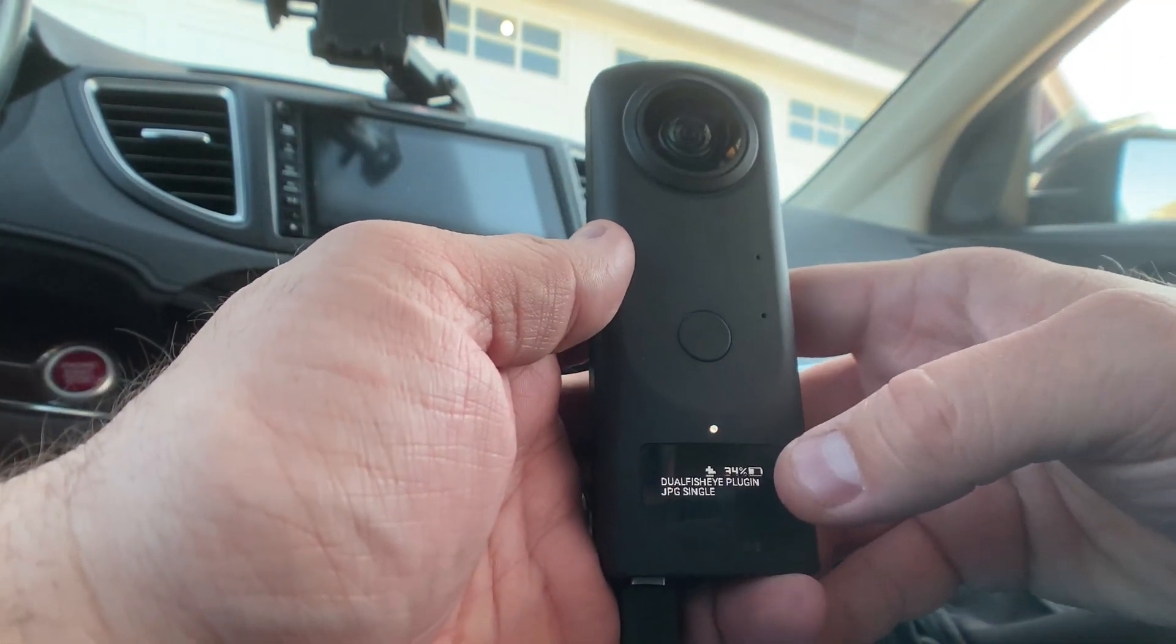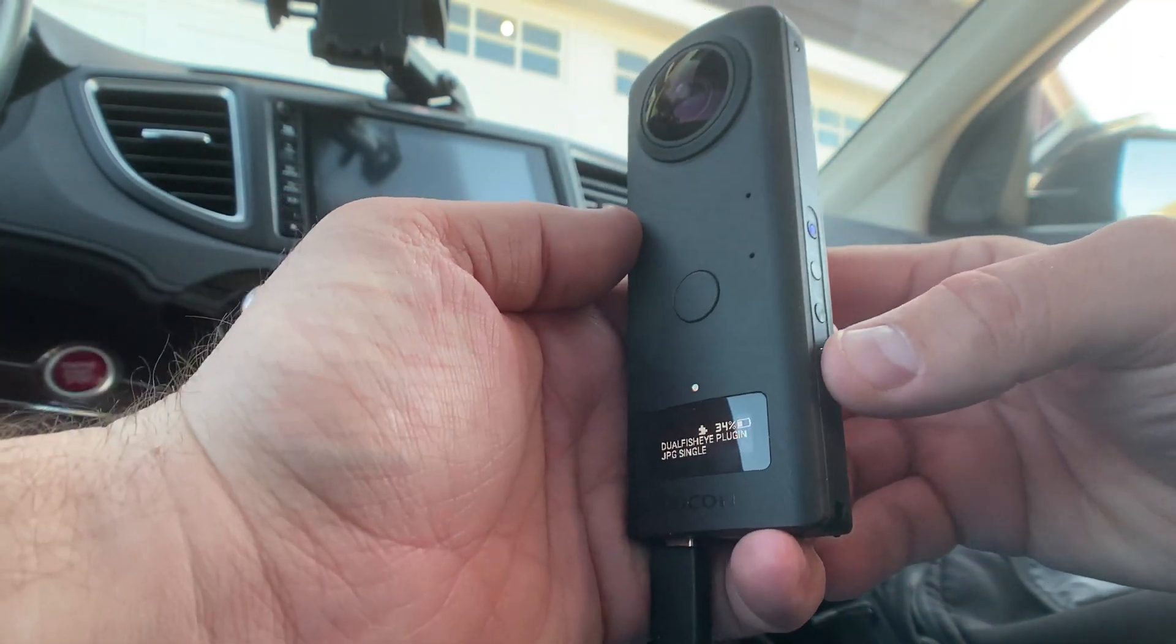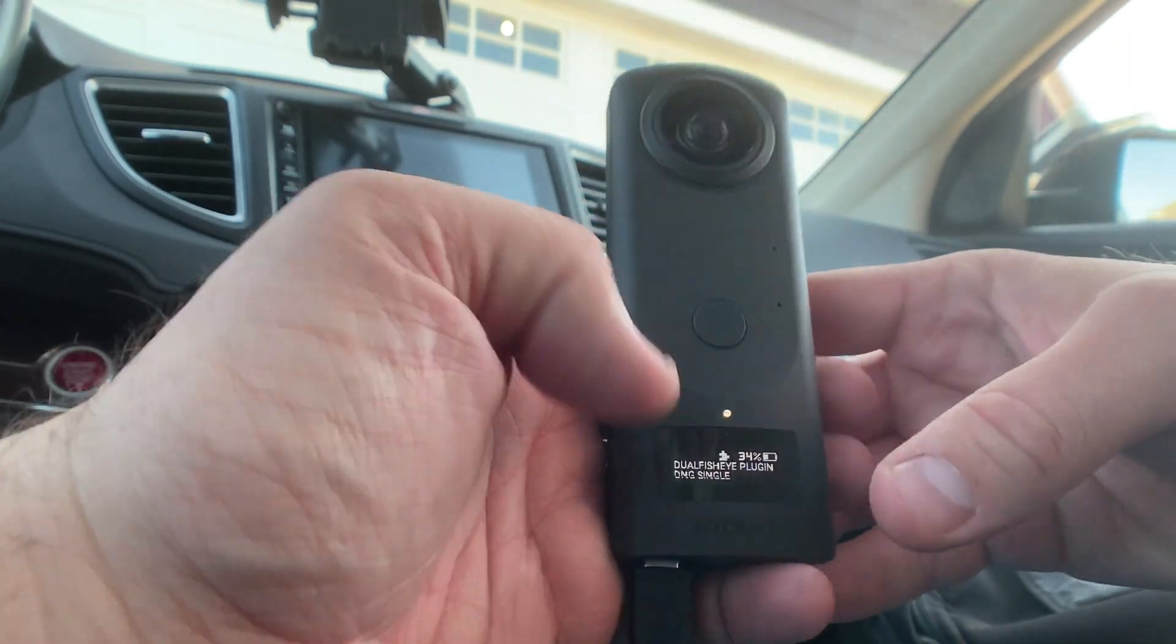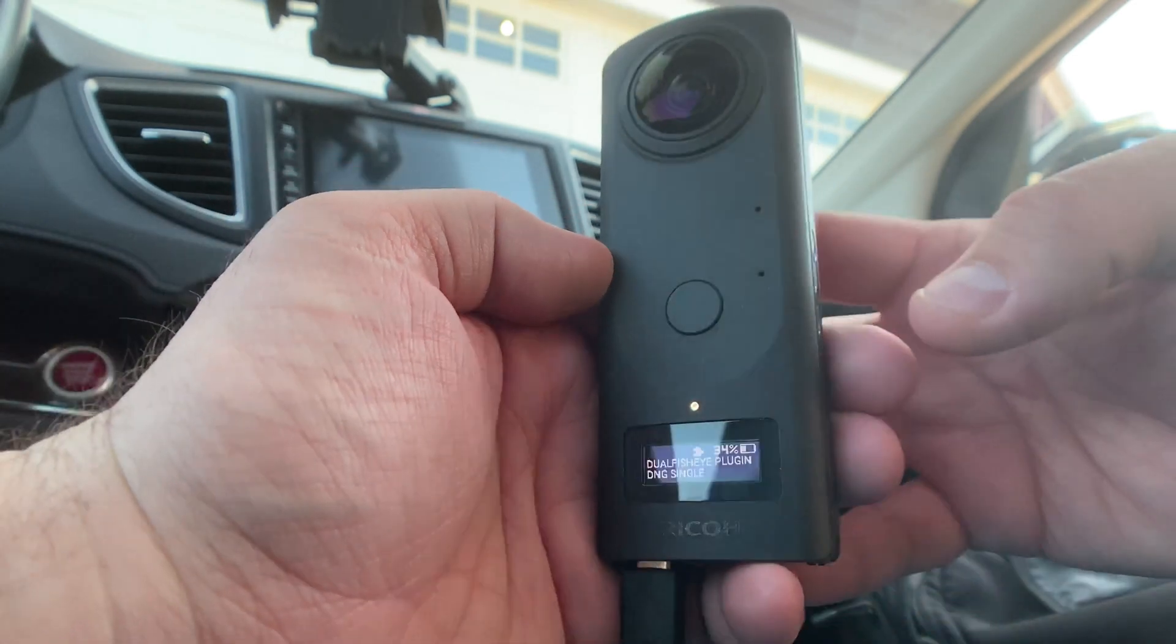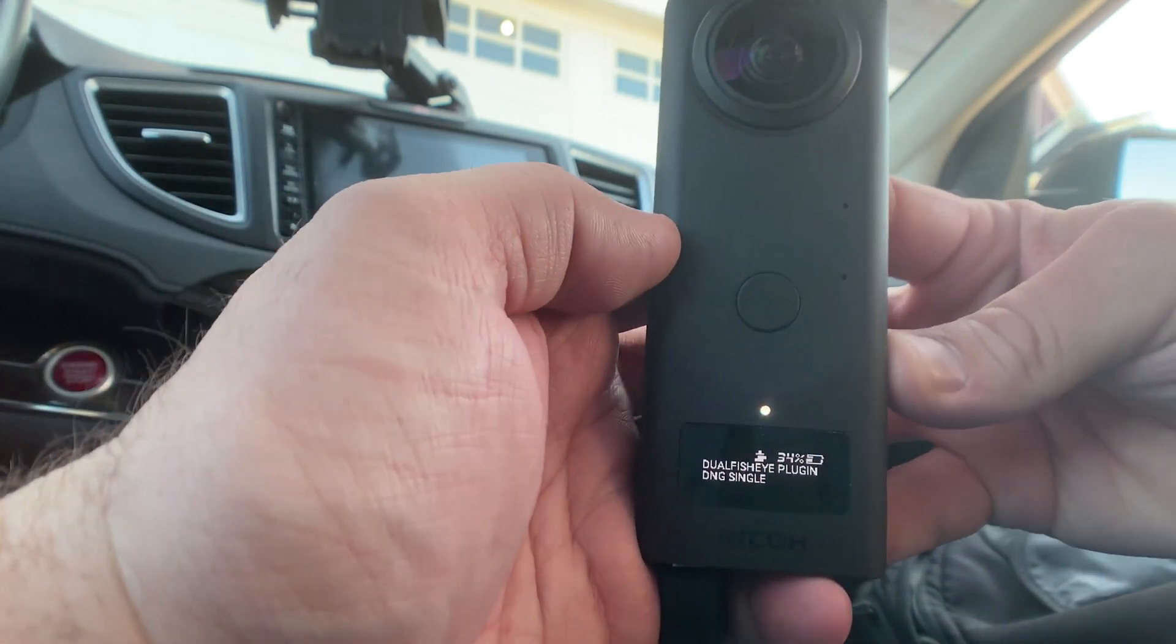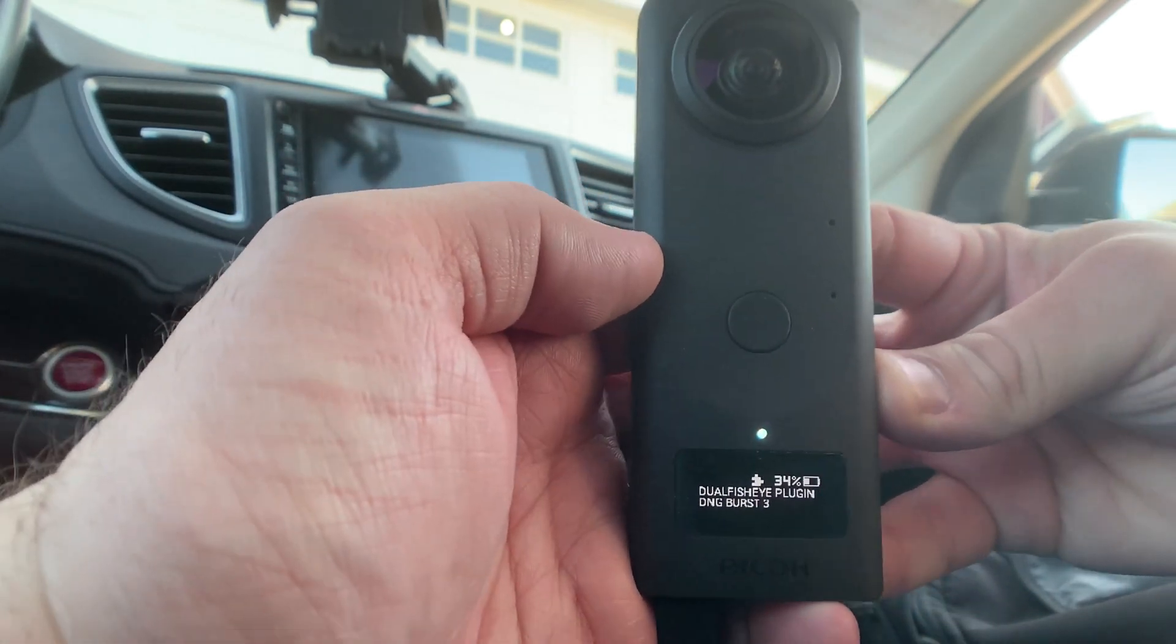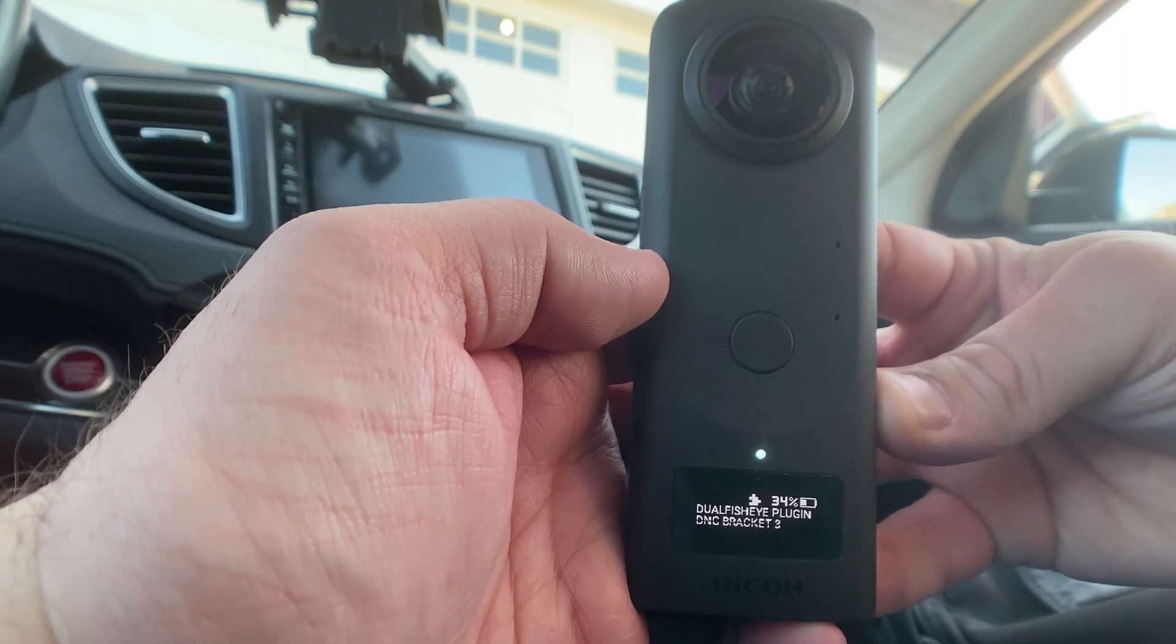And then it says right now JPEG single. So I'm going to hit the function button once and that'll put me to DNG. Then I'm going to hit the mode button and it's going to toggle through all the different modes I can shoot in.